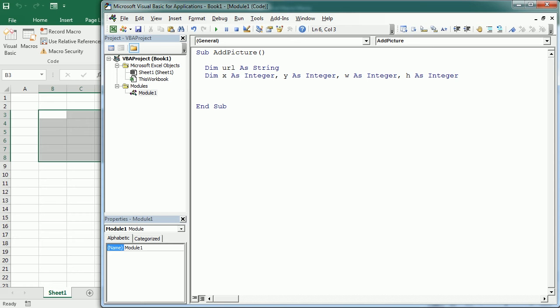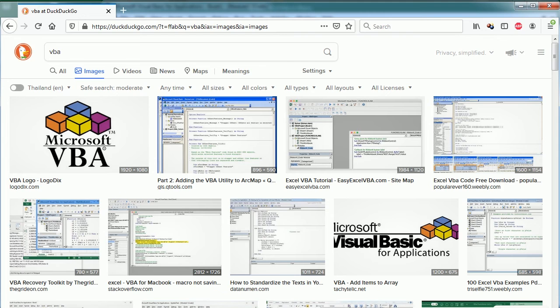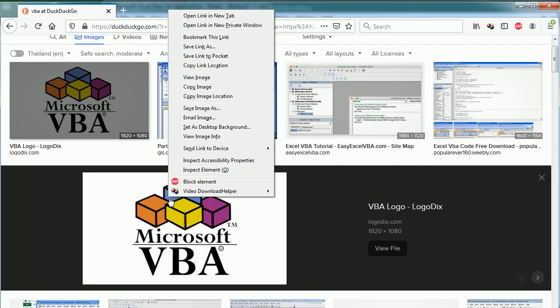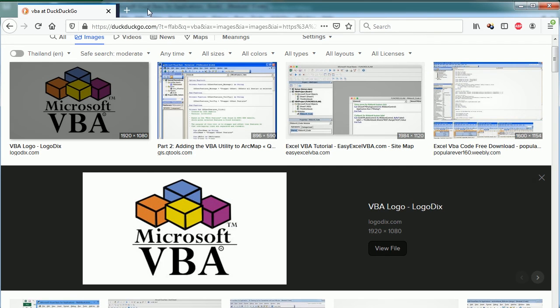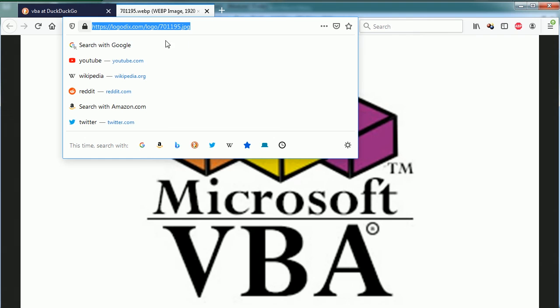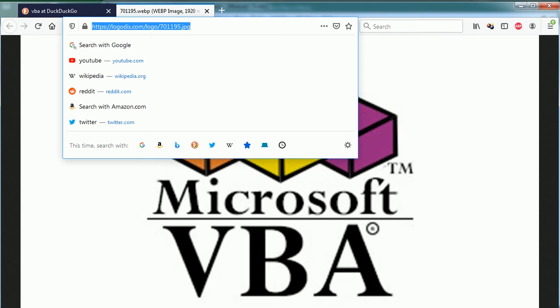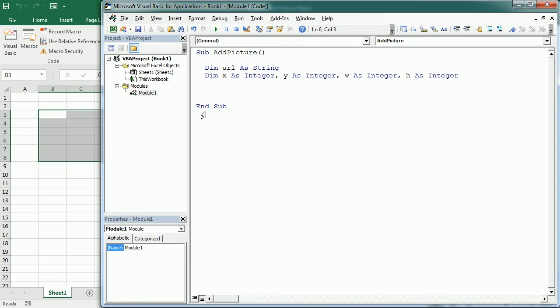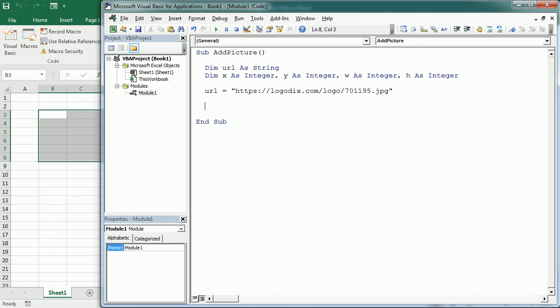Now let me go to the web. I've searched for VBA and got an image here. If we click on the image and open it in a new window, we have the URL that we're looking for. It finishes with the JPEG extension. I'm gonna copy that, so we'll have URL equals that link.